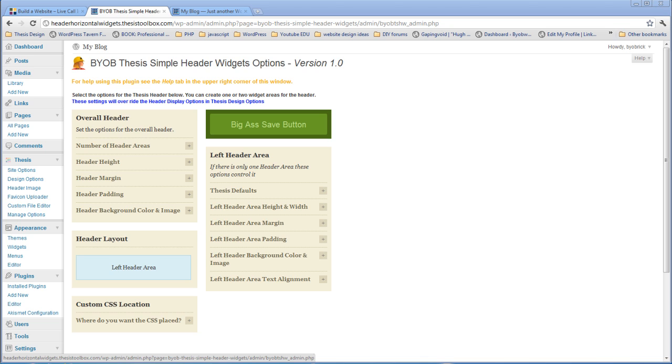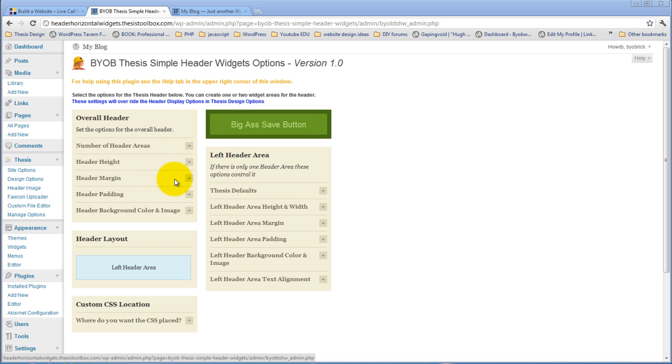And in this case, we'll have either one or two widget areas in the header. And so, what this plugin allows you to do is to create one or two areas inside the header. Either one of those header areas can have widgets. And in addition to that, you can style the background of the overall header and also of each individual widget area.